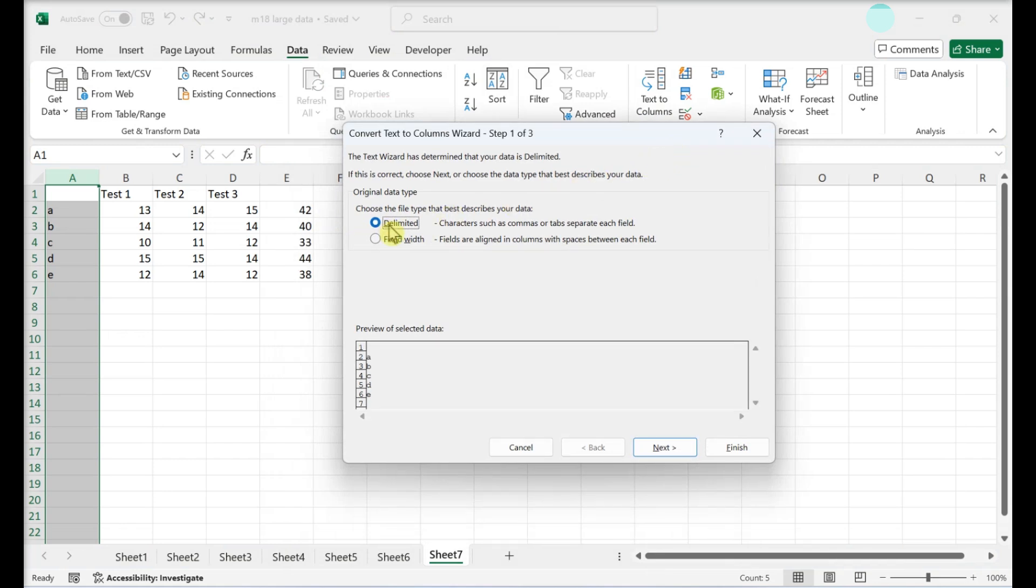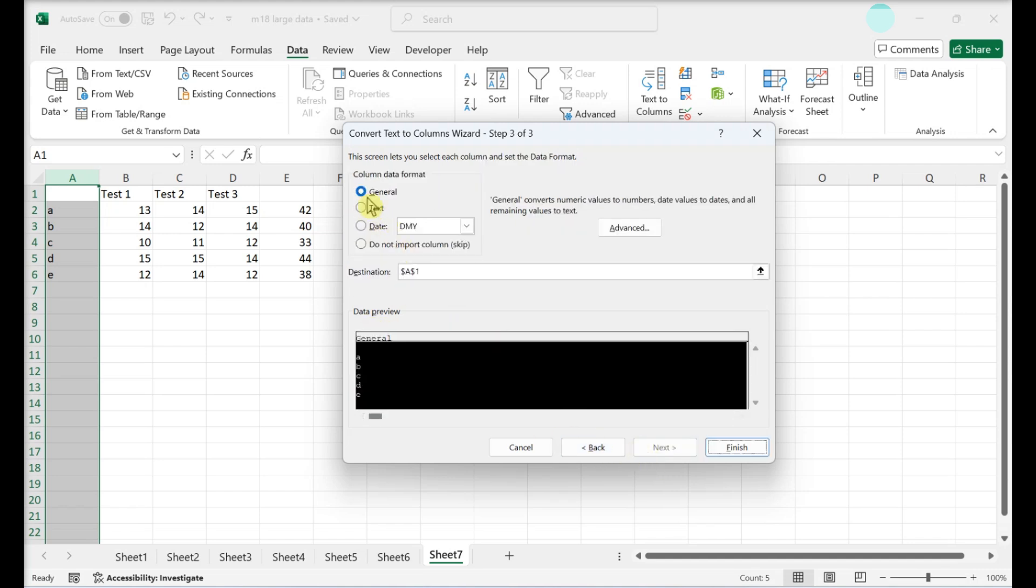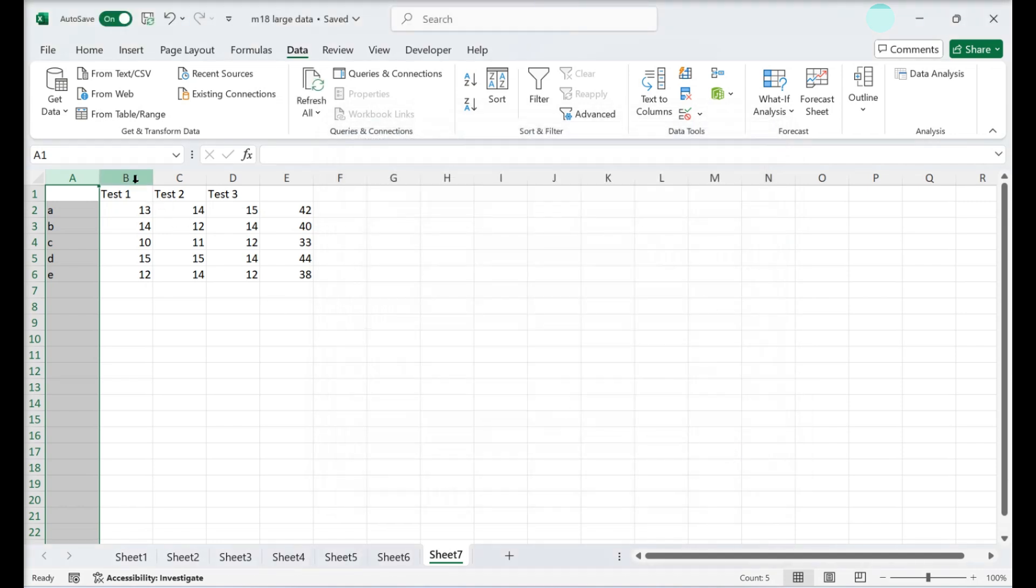Select Delimited and click Next. Select the character that your data is separated by. Choose the format of the first column. Repeat for additional columns.